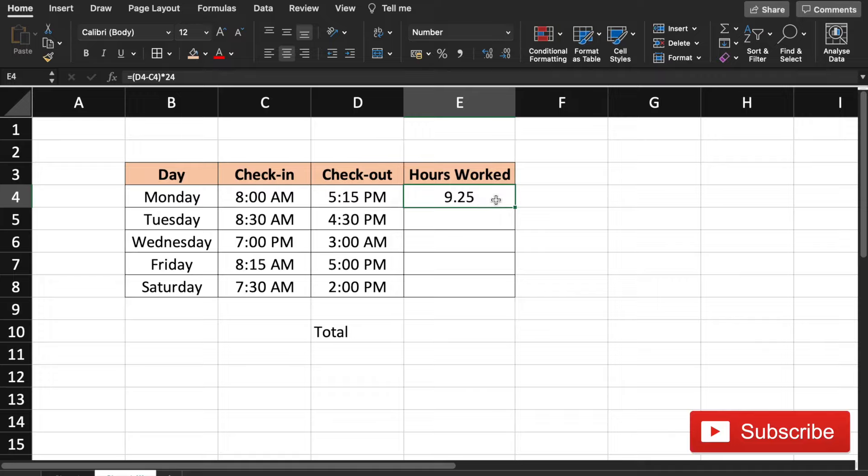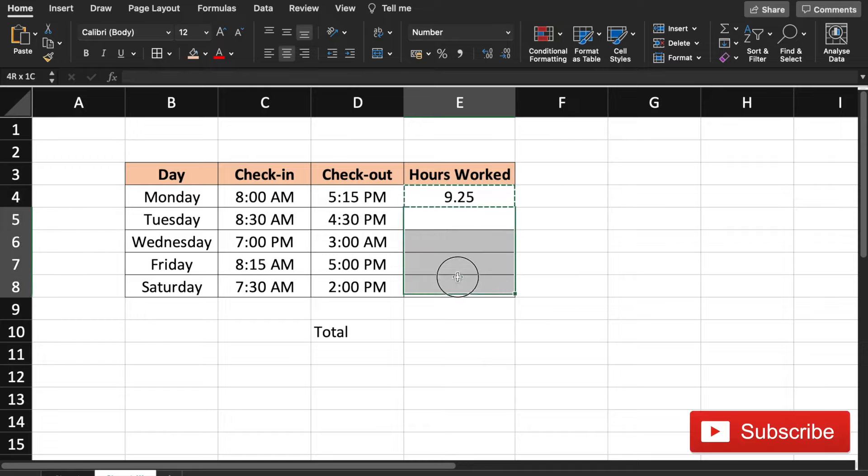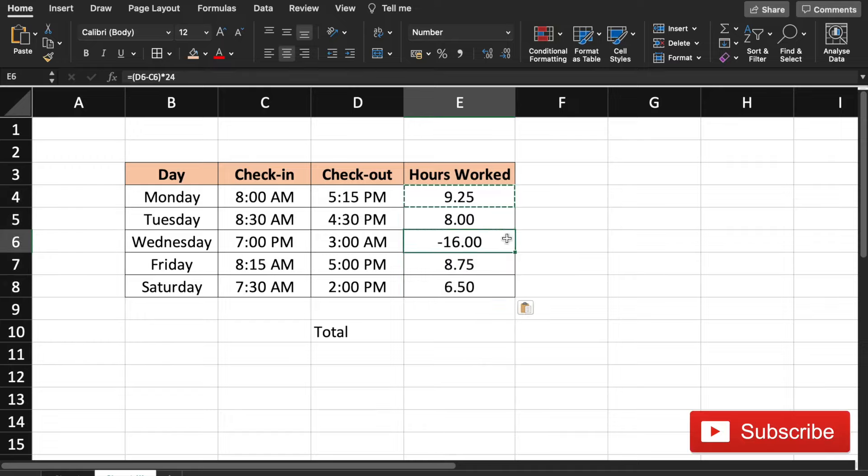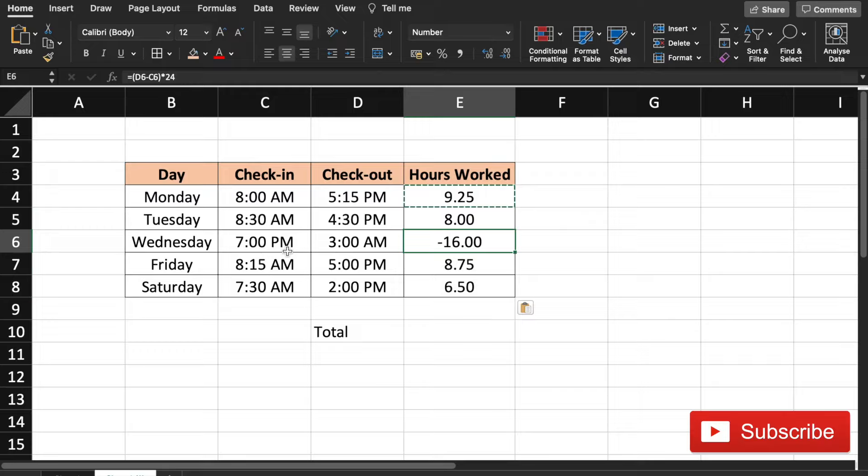All we need to do is copy this formula and paste it here. So we see that on Wednesday we get minus 16 hours because the check-in time is 7 PM and the check-out time is at 3 AM.